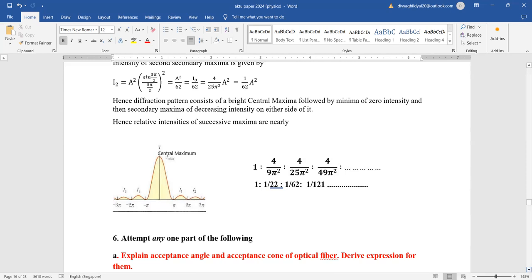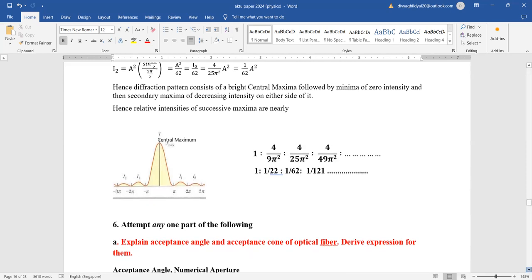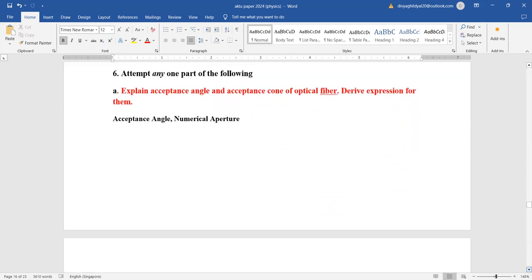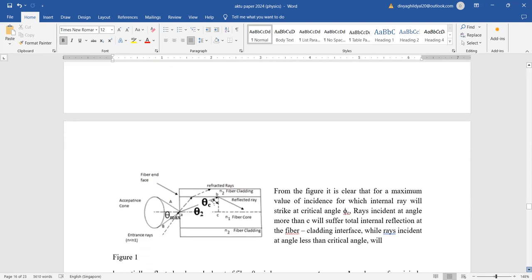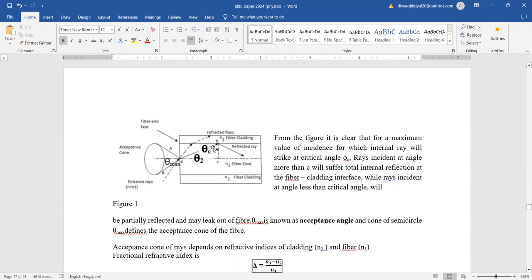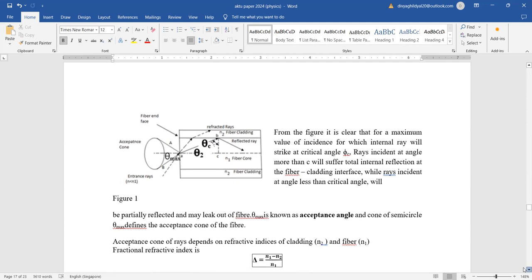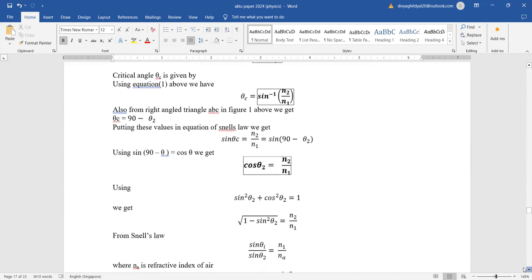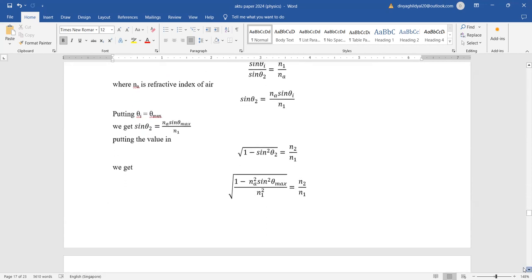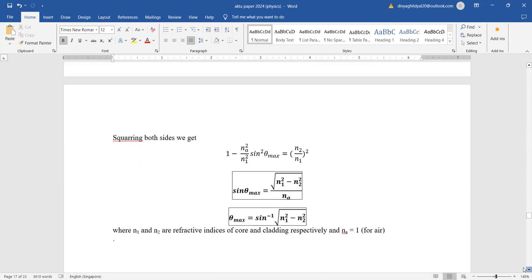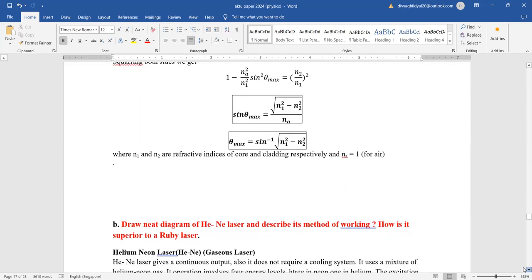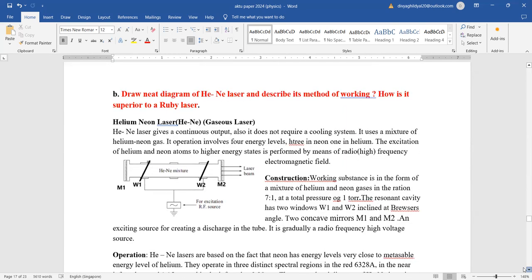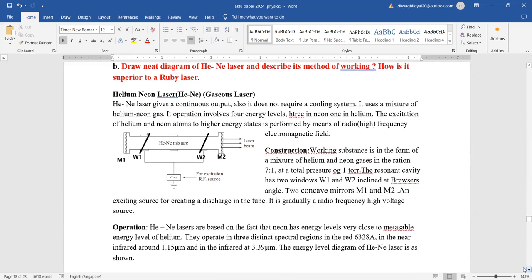Acceptance angle and acceptance cone of an optical fiber: draw a diagram showing core, cladding, and covering. Show the acceptance angle and acceptance cone, and explain what acceptance angle and acceptance cone are. No additional conditions are being given with this question, so a neat, well-labeled diagram carries the most weight.